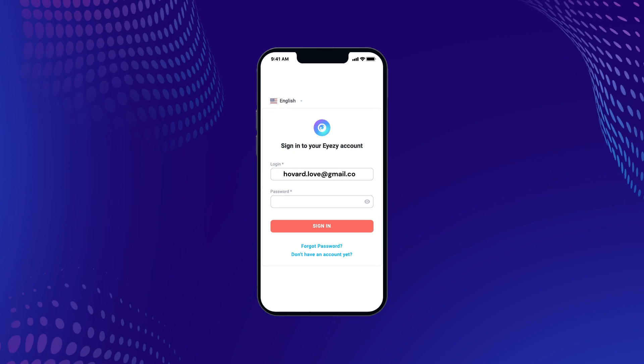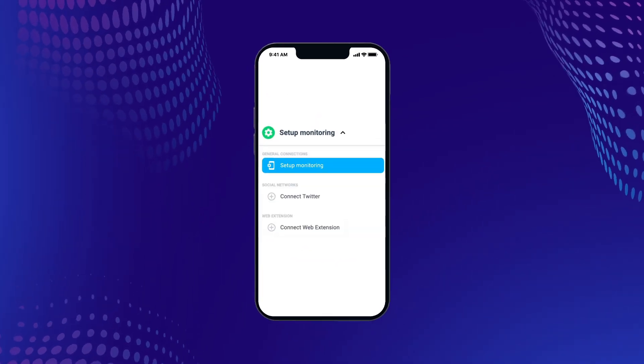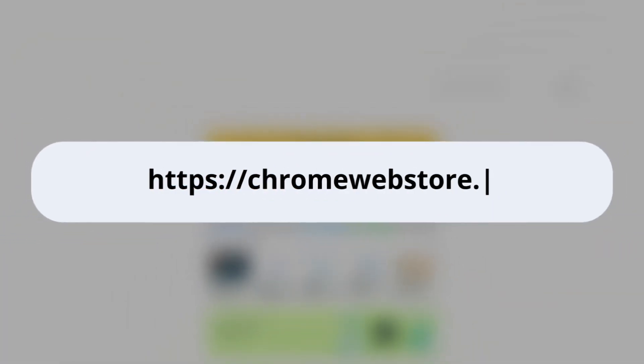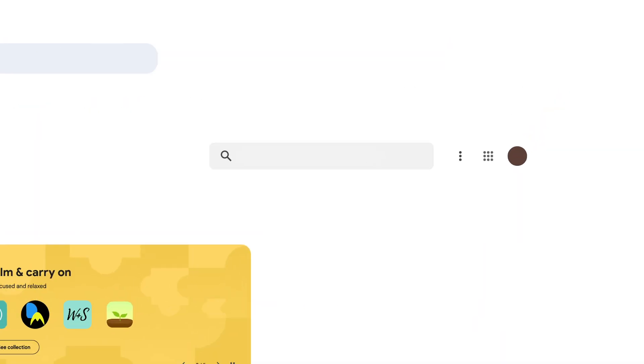Just open your account and choose Setup Monitoring. In the pop-up window, tap Connect Web Extension. On your child's desktop browser, open the Chrome Web Store.